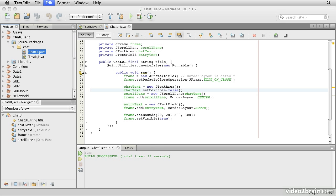So for our next step, we need to be able to type input into the single line text field and when we press enter, we want to send that somewhere. Conveniently, it turns out that pressing enter in a single line text field causes an action event just like a button. So let's start by adding something to the text field that responds to us pressing enter.